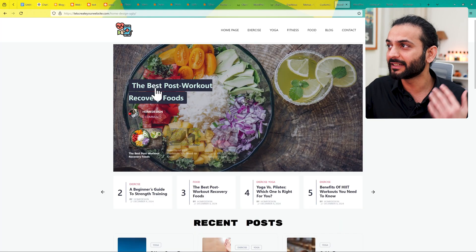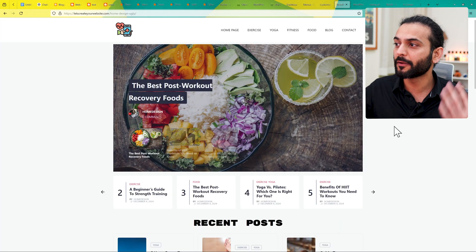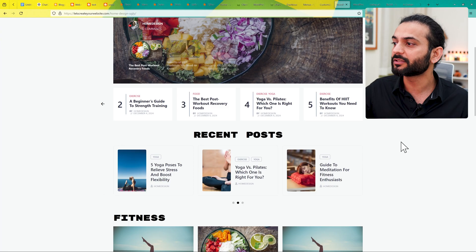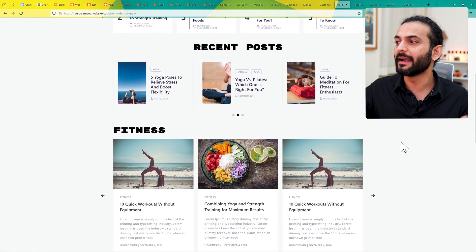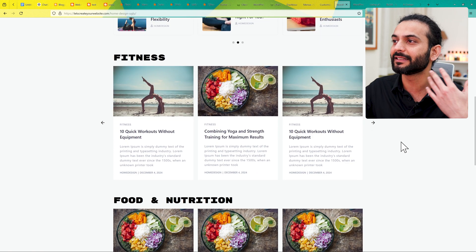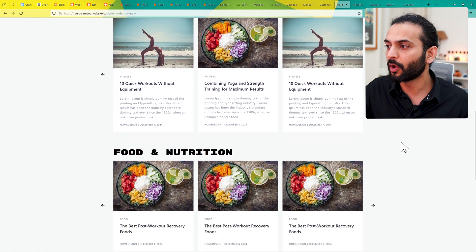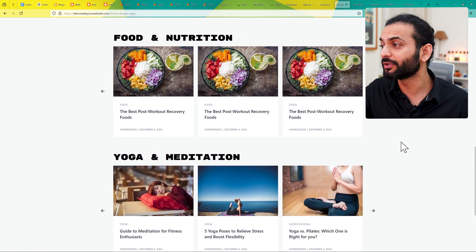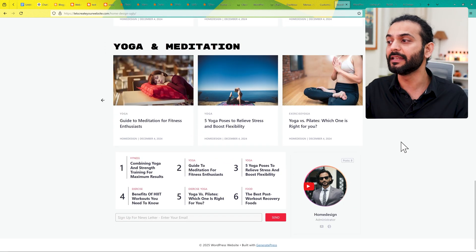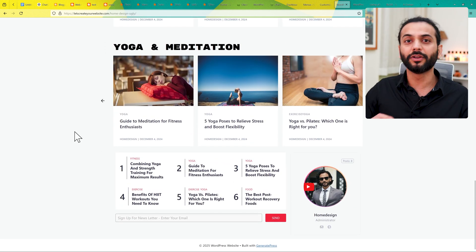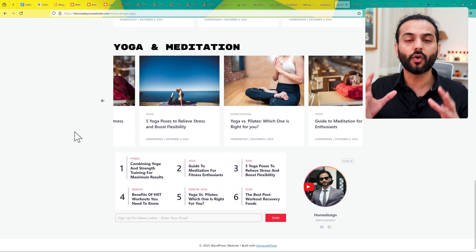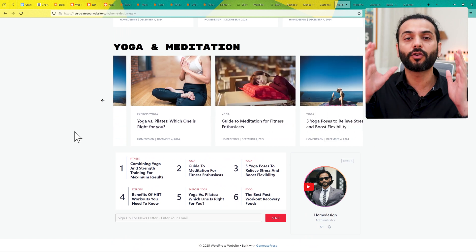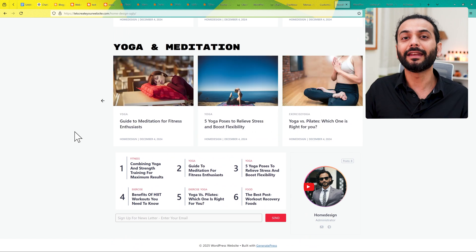For example, if somebody comes to your website and just by looking at the pictures, titles, and everything they can say this is a blog about fitness and exercise — that's a clear niche. Instead of adding content mindlessly without thinking about your niche, please focus on one niche. You can take help from ChatGPT to find the perfect niche for your blogger website.